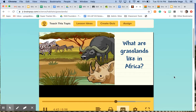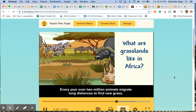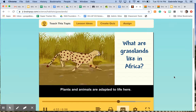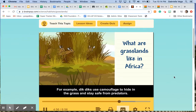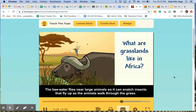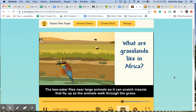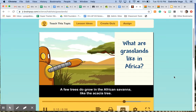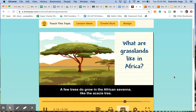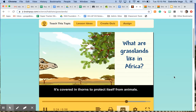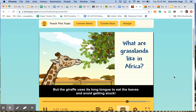Every year, over two million animals migrate long distances to find new grass. Plants and animals are adapted to life here. For example, dik-diks use camouflage to hide in the grass and stay safe from predators. The bee-eater flies near large animals so it can snatch insects that fly up as the animals walk through the grass. A few trees do grow in the African savanna, like the acacia tree, which is covered in thorns to protect itself from animals. But the giraffe uses its long tongue to eat the leaves and avoid getting stuck.